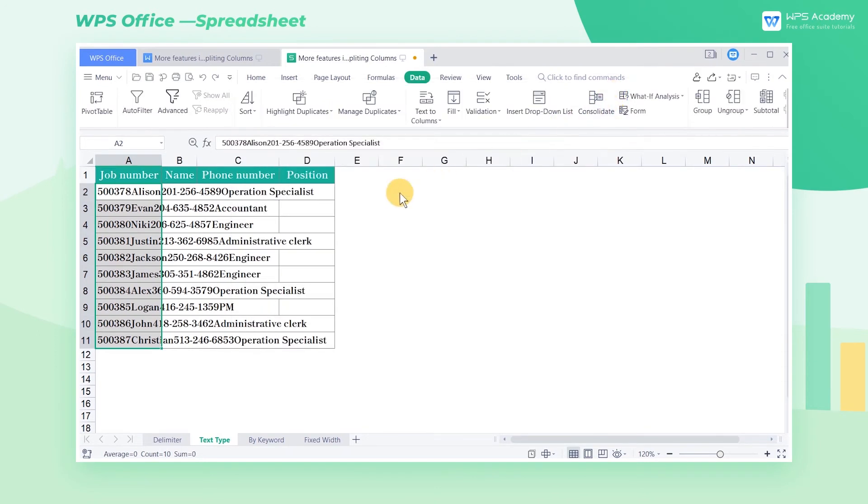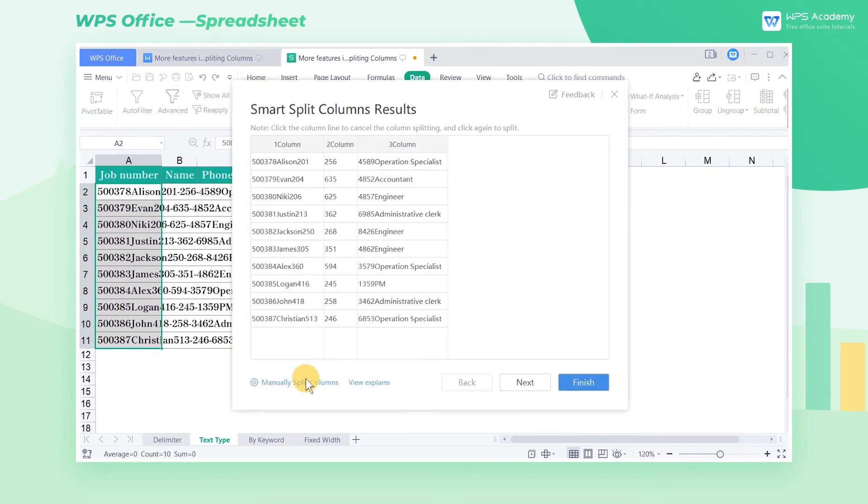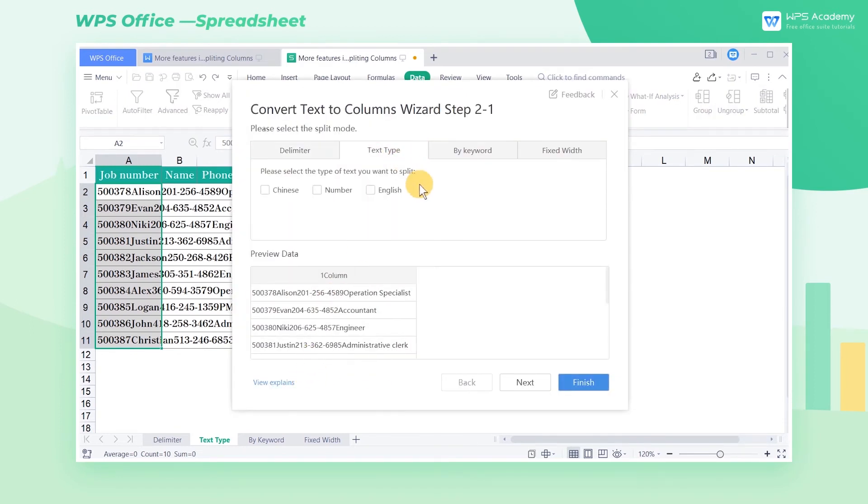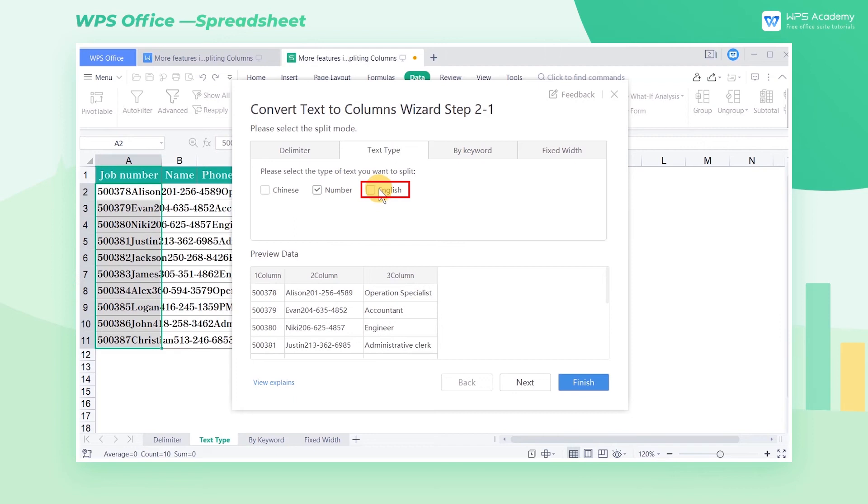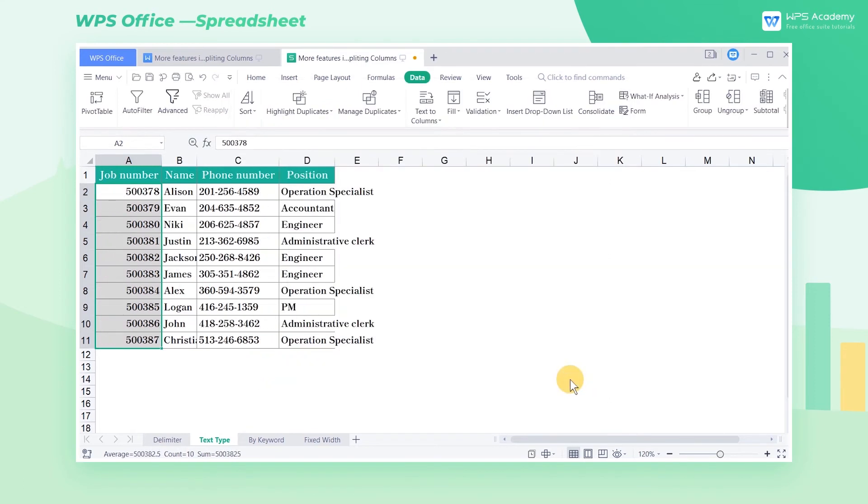In the Text Type worksheet, it's observed that the content is made up of English words and numbers to split columns according to that. Select Text Type, check Number and English, and we can preview the table that is splitting into Number columns and English word columns, then click Finish.